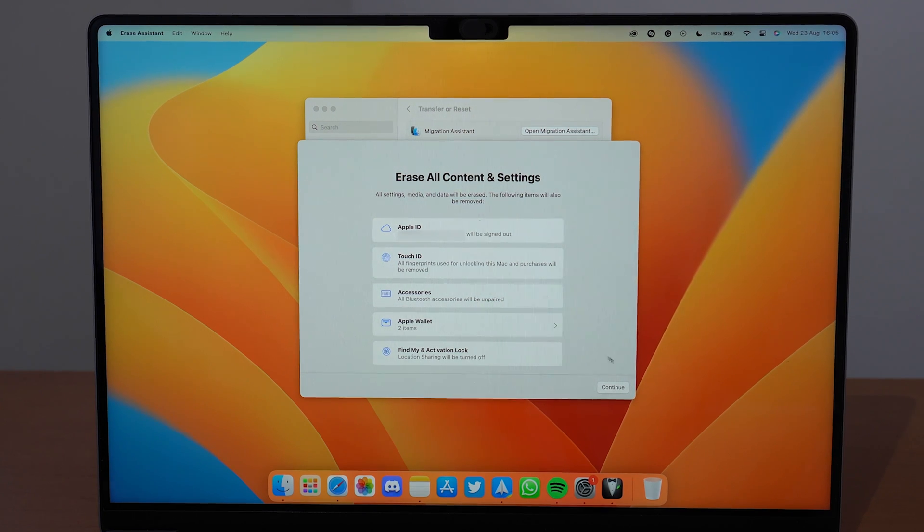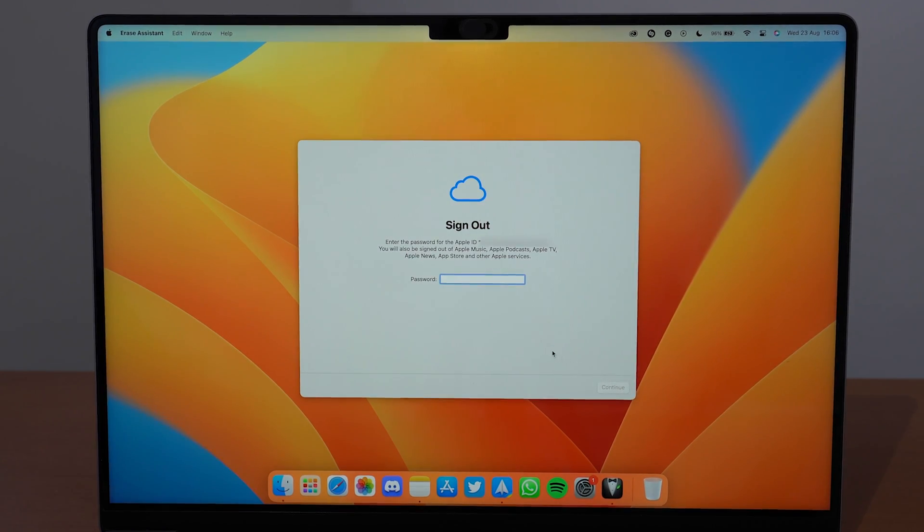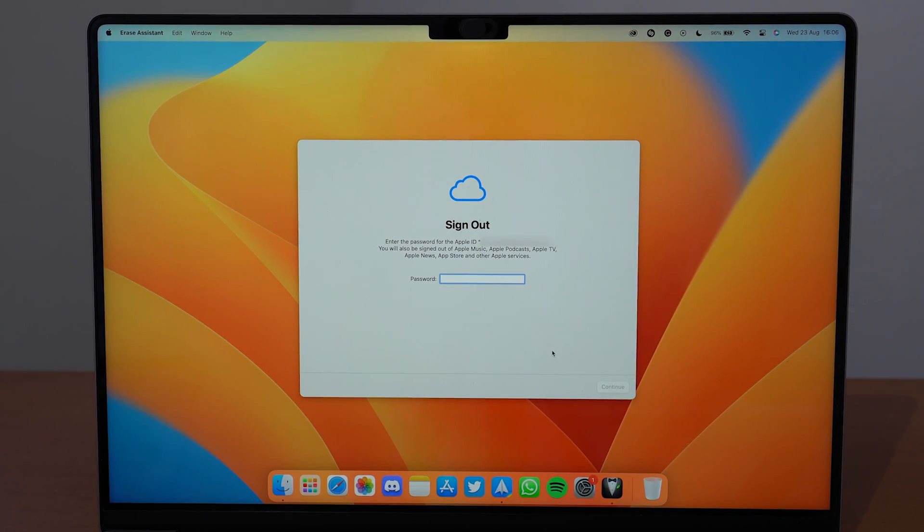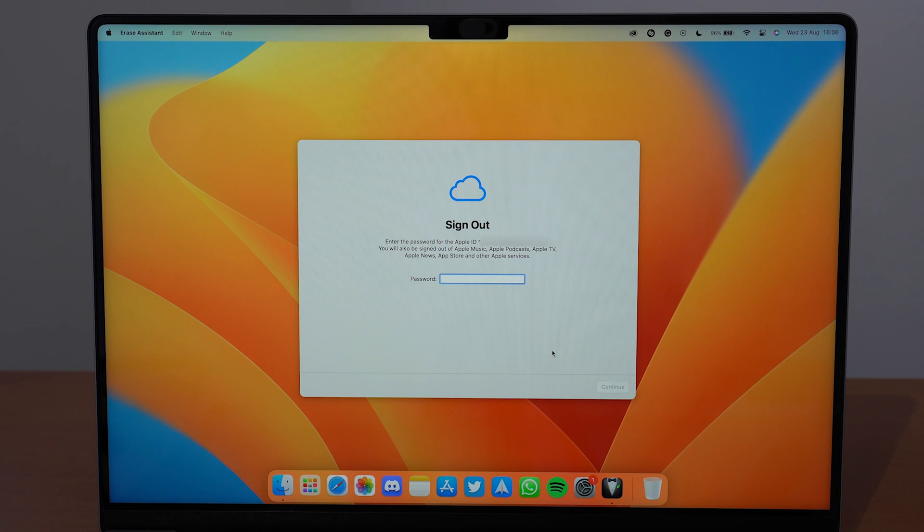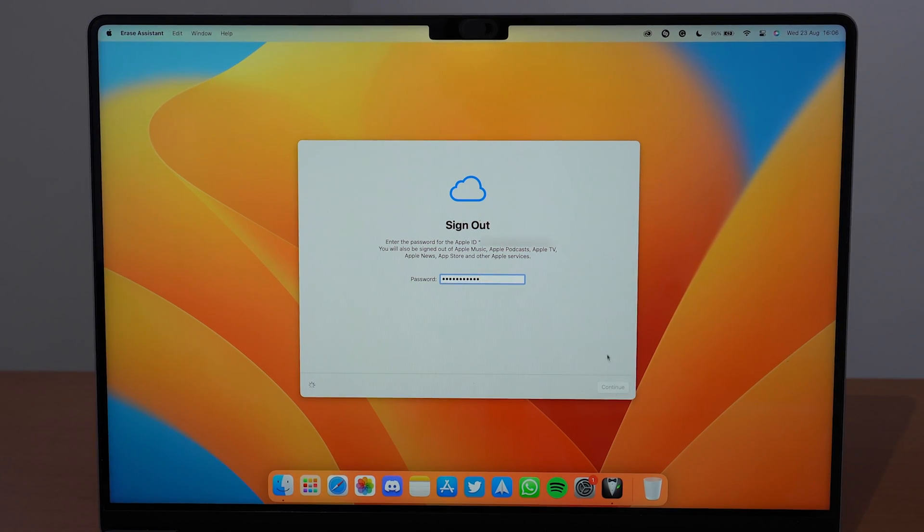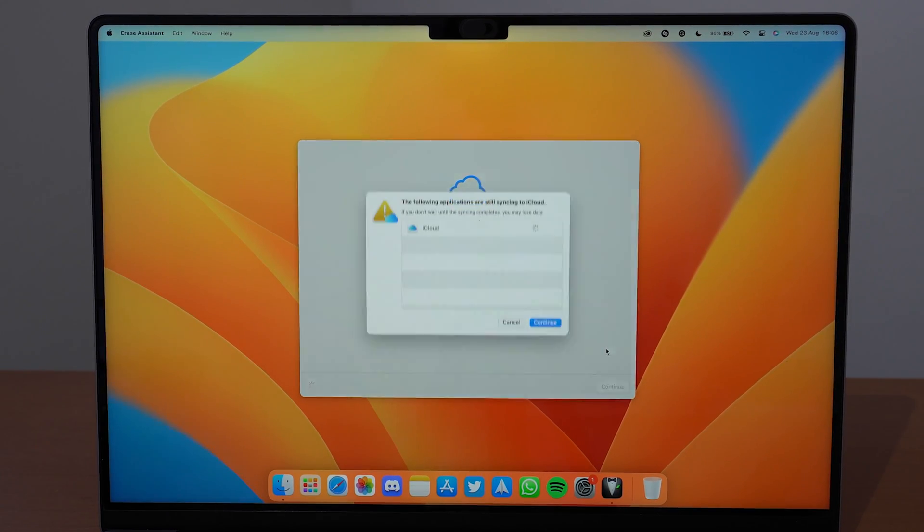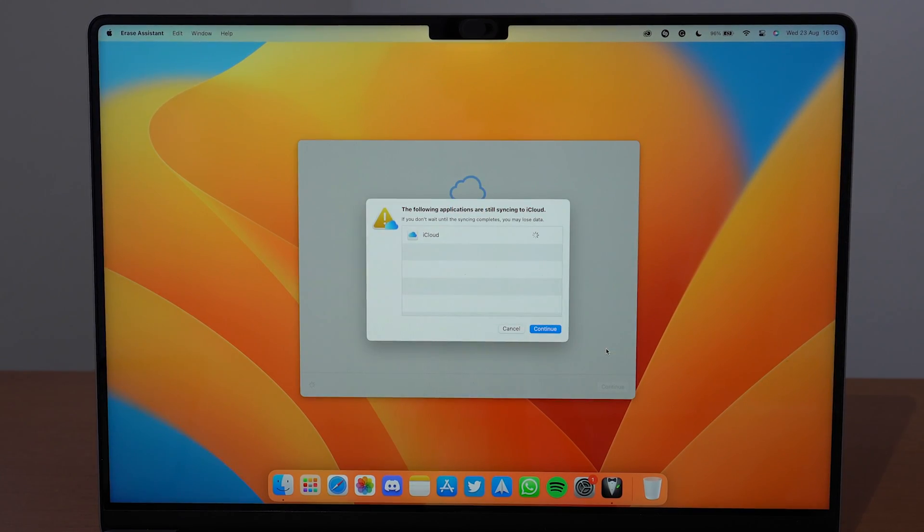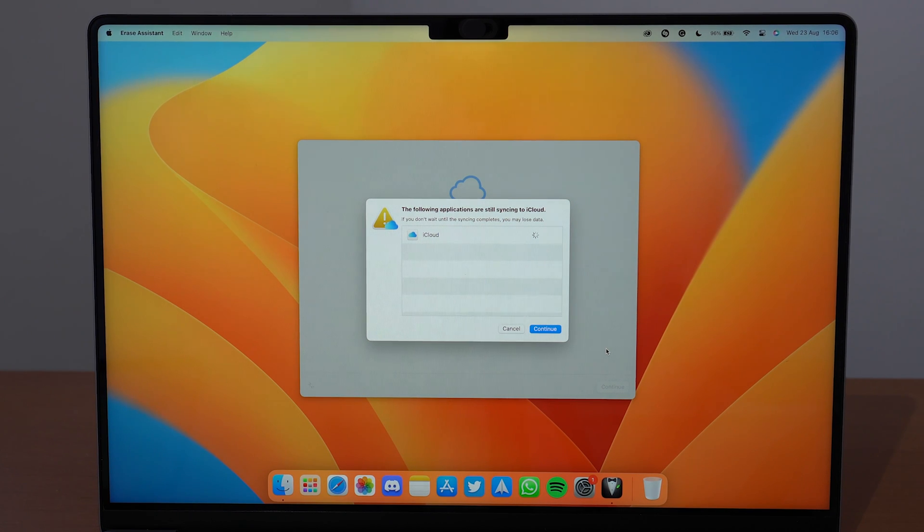Okay, so let's go ahead and continue. Right here you're going to need to type in your Apple ID password, then go ahead and continue once again.